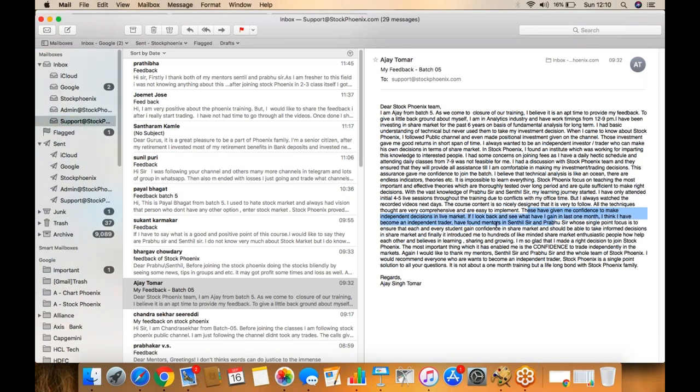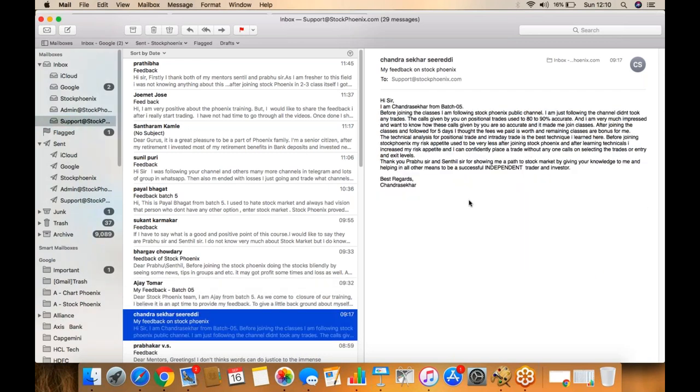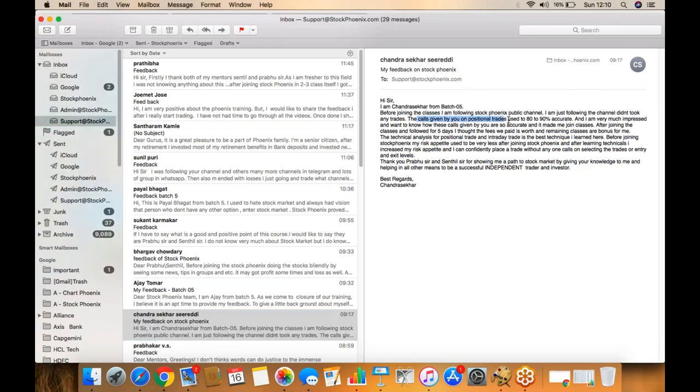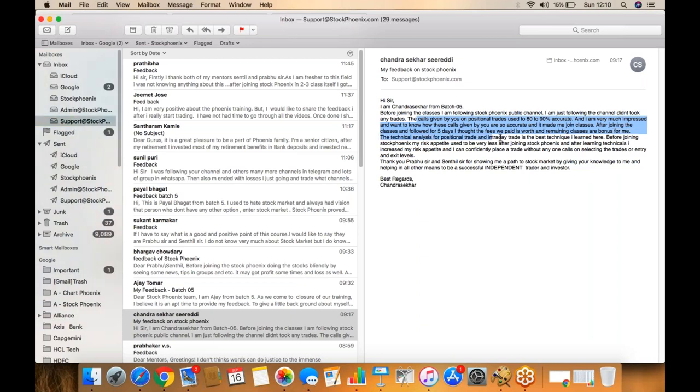You can see many feedbacks today. The entire day is full of feedback we've received from morning. We asked them to give feedback on completion of the webinar courses. The calls given by you on position are 80 to 90 percent accurate. I'm very much interested in these calls. After joining classes for five days, the fees were paid back, and the remaining is a bonus for me. The position training I learned here is the best technique.